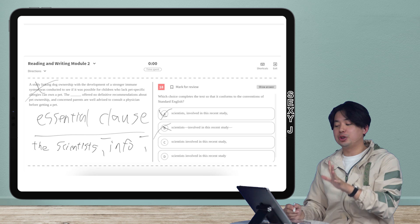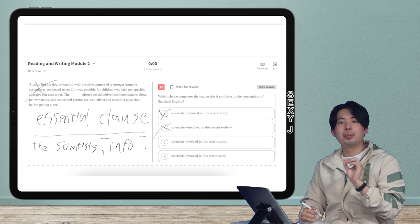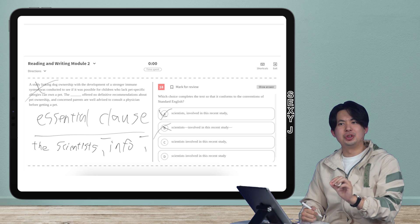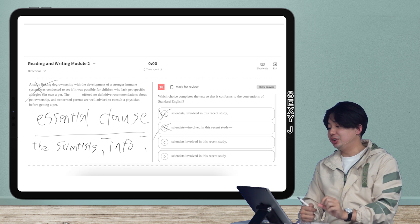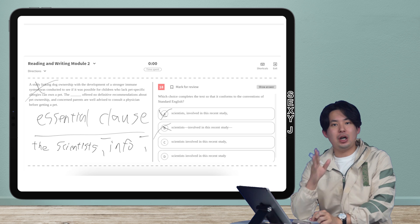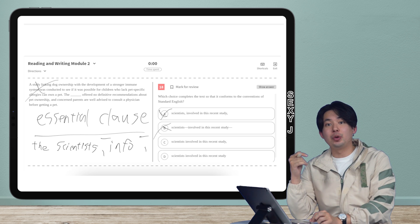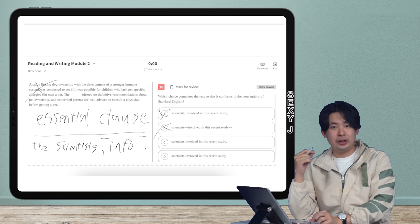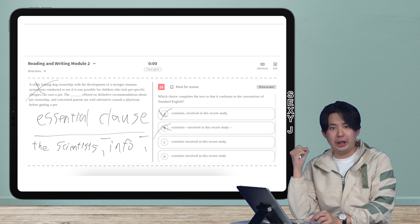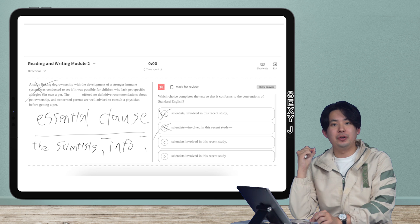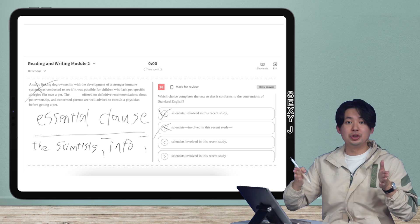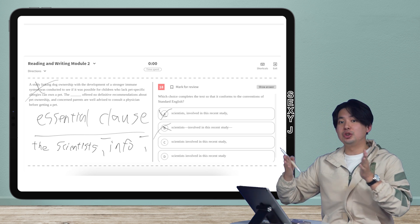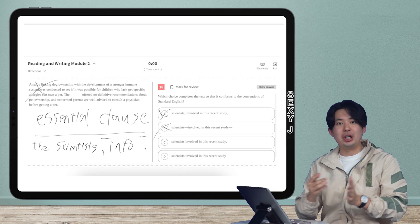Because for college purposes, comma, comma, and dash, dash, both mean it's a non-essential clause. That means you take it out. However, there is no difference between using two commas and using two dashes. That means A and B are the same answer.